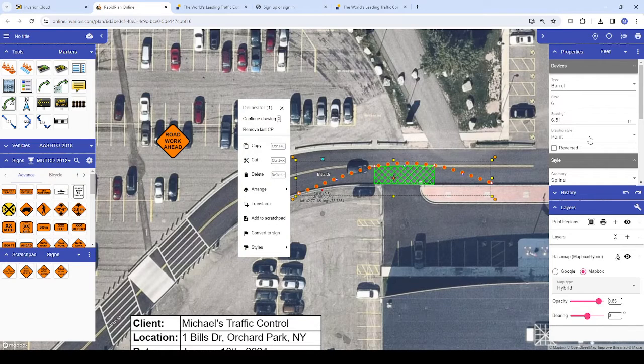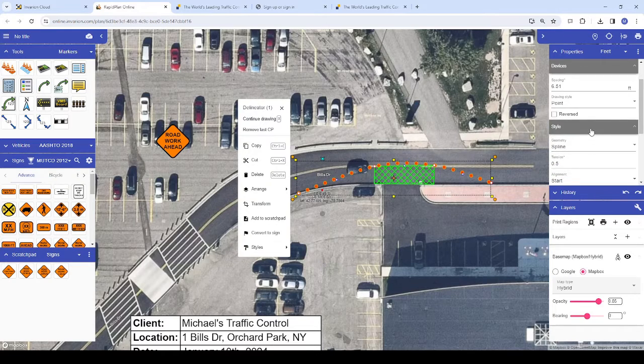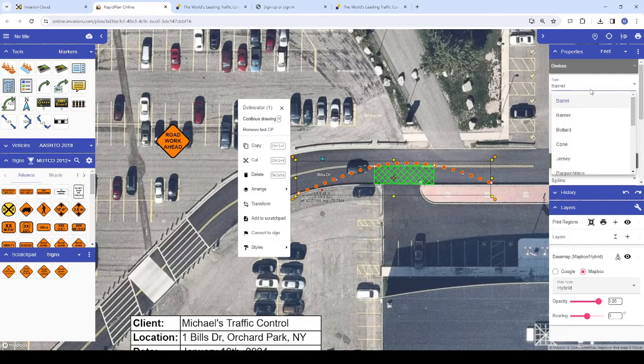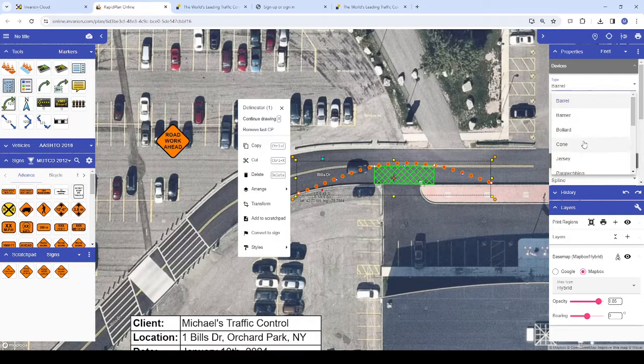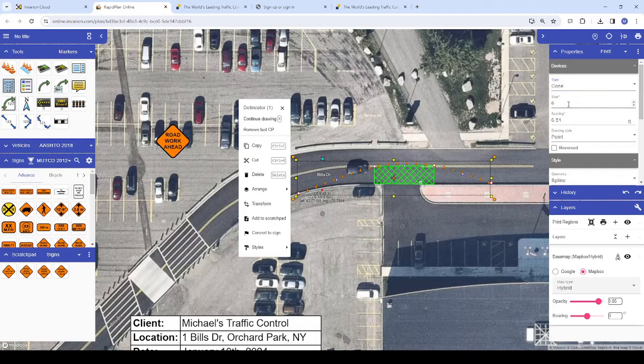I would like to save a style for cones with 15 foot spacing between devices and a larger default size on the devices. So we'll change these properties now.